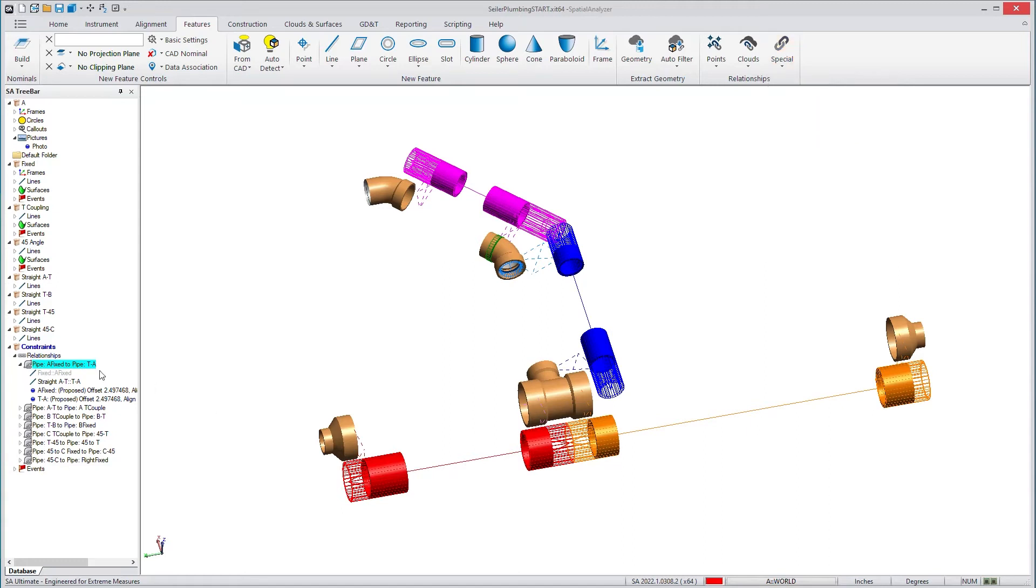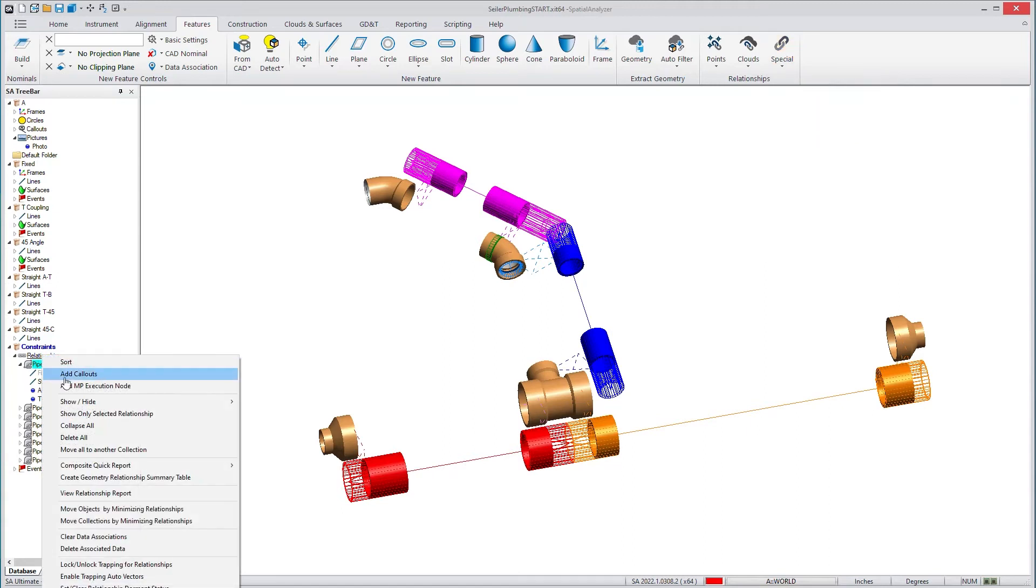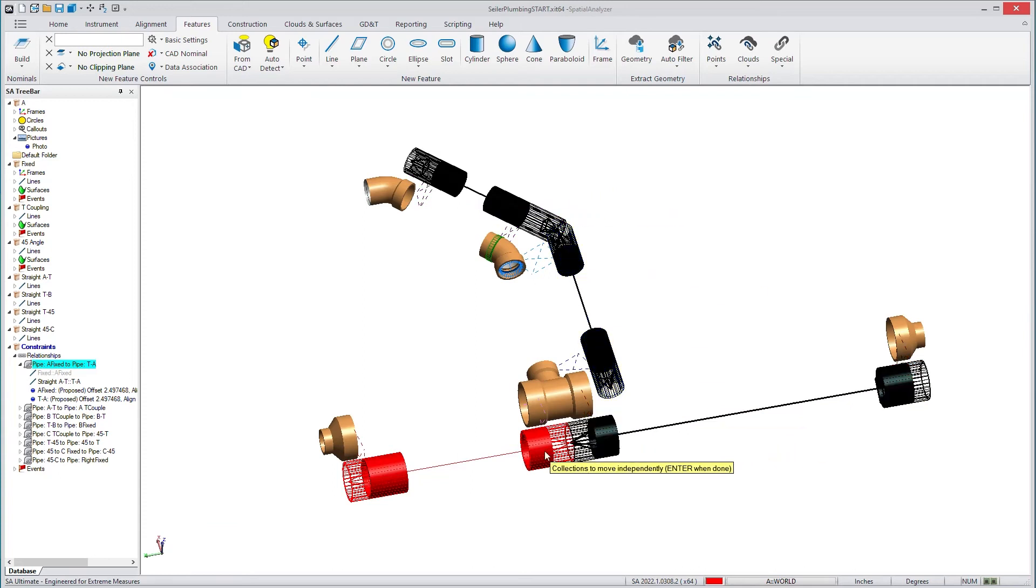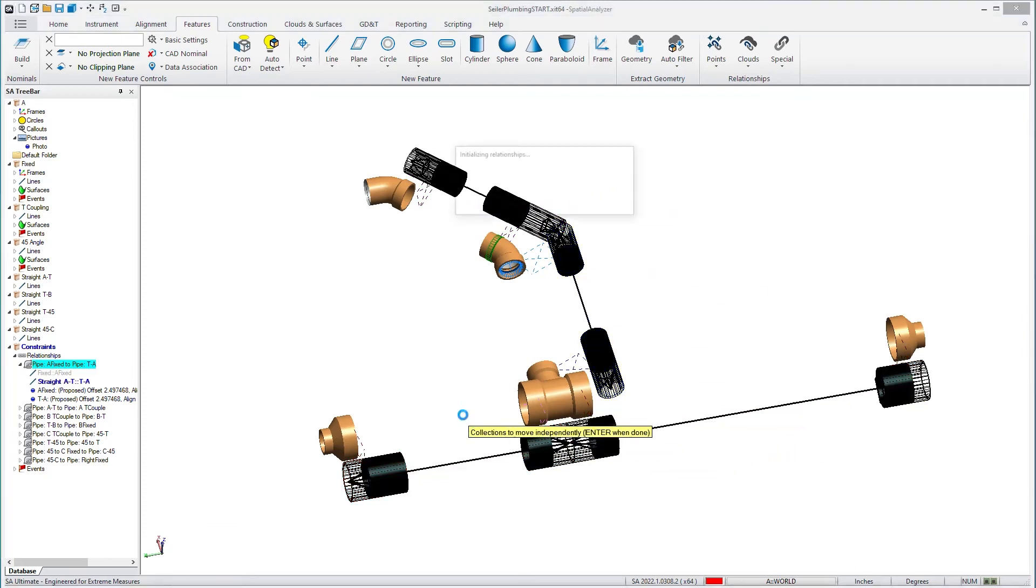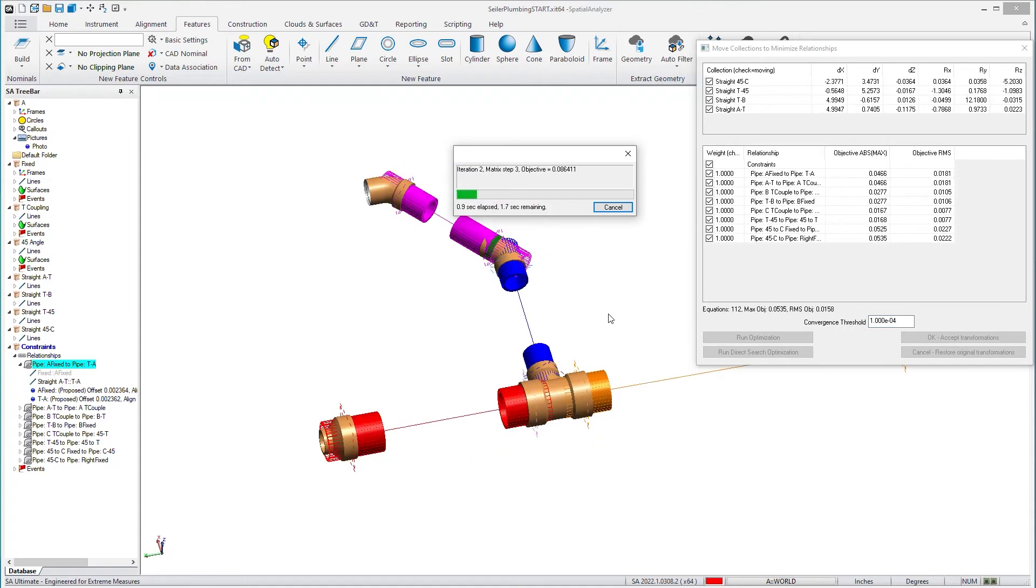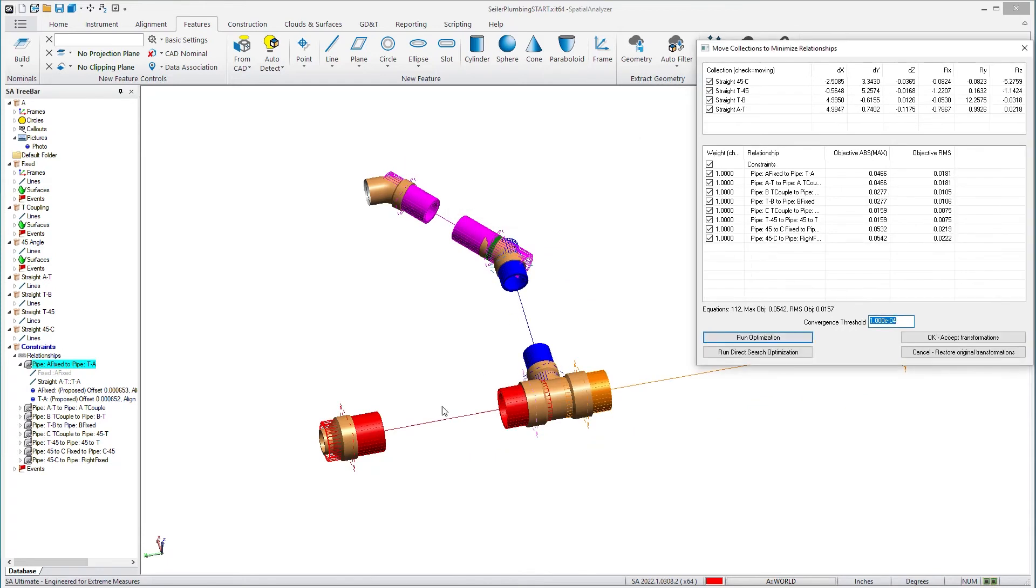Then we can run an optimization by moving collections. You can select what pipes to move, and based upon these relationships, you can run an optimization. I'm going to run that real quick, which will fit the objects together and you can find the best position for them.